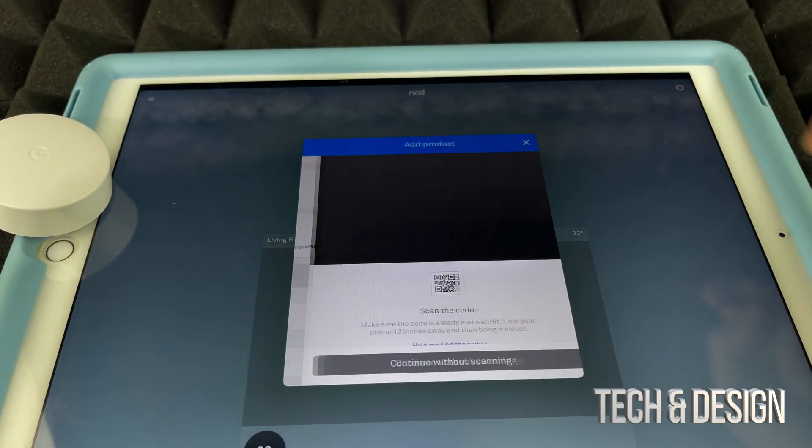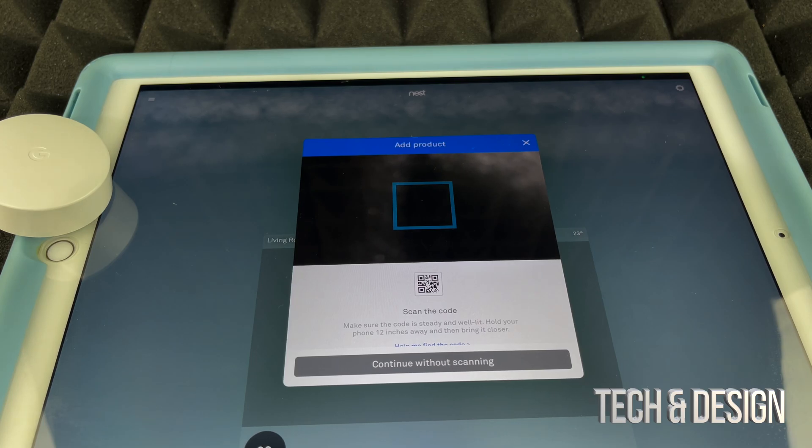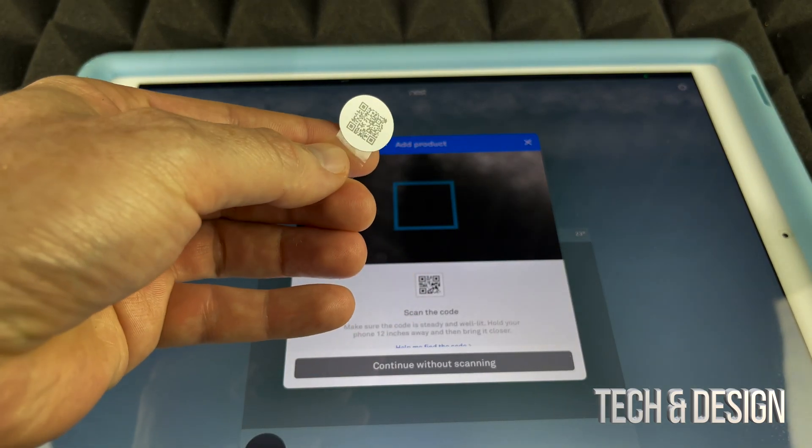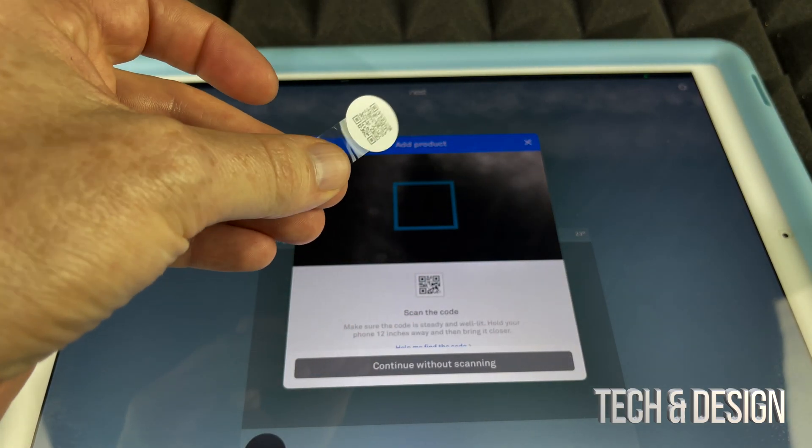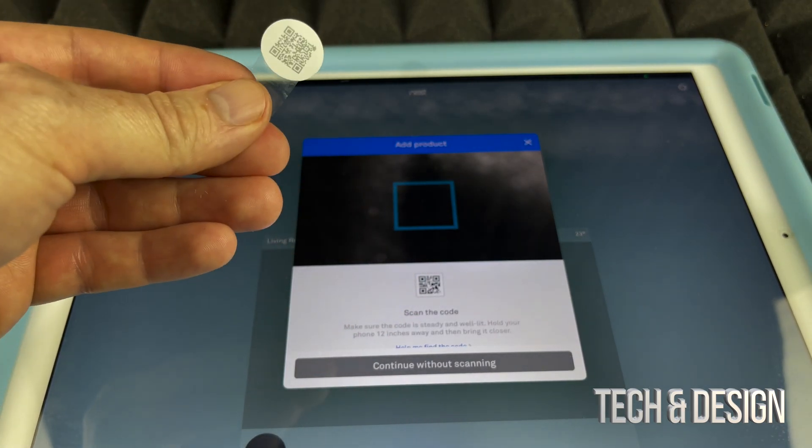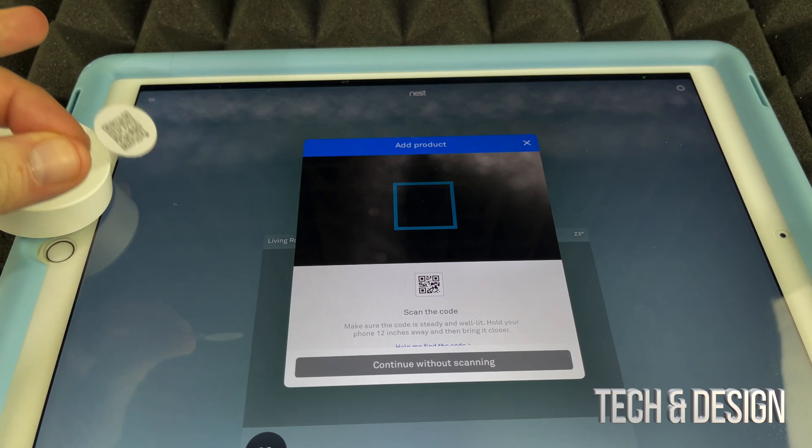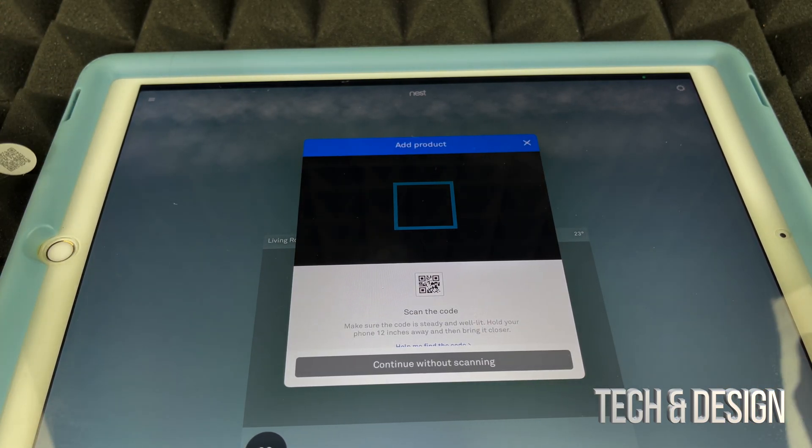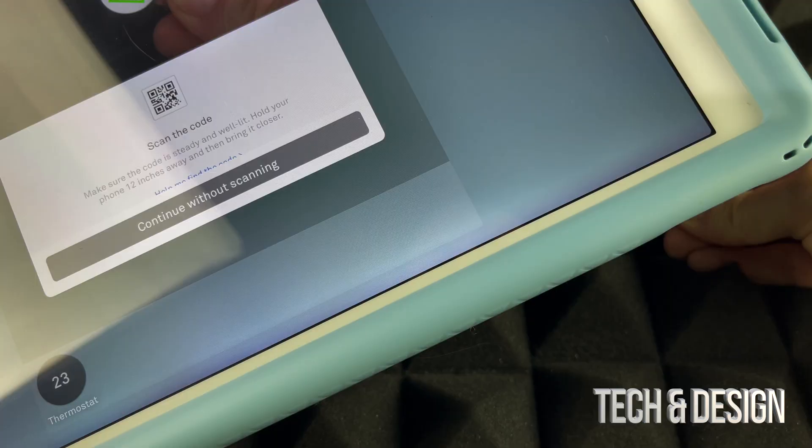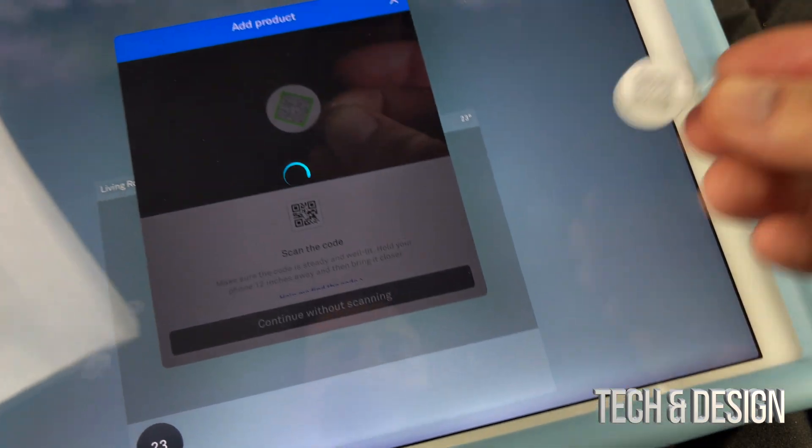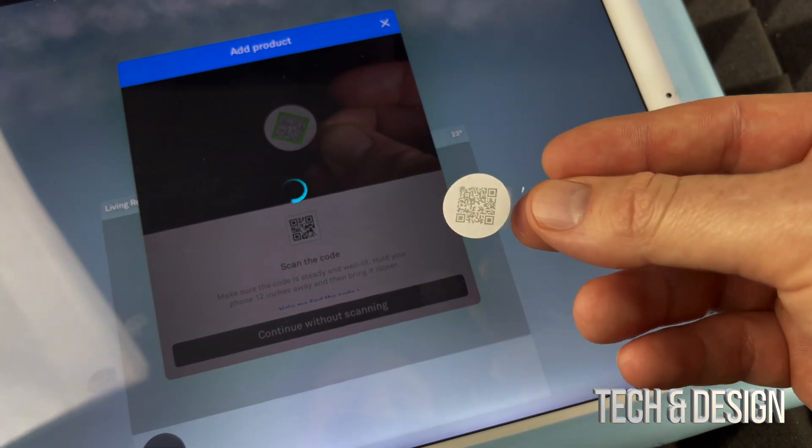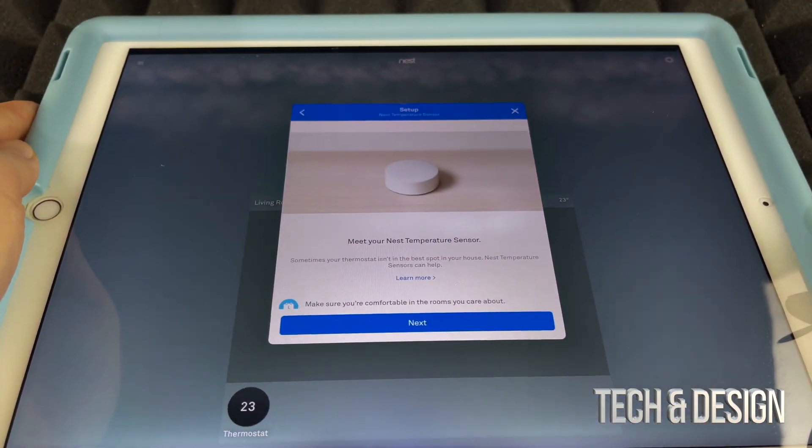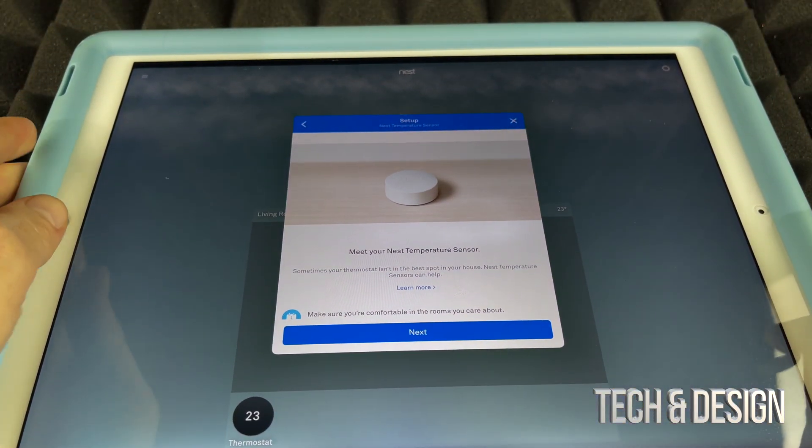So we want to do that - Add Product. We can scan the QR code. Now this is the QR code that came with it, so we can go on and do that. We can also continue without scanning, but scanning might help. So I'm going to go ahead and place that QR code right there so my camera can read it.